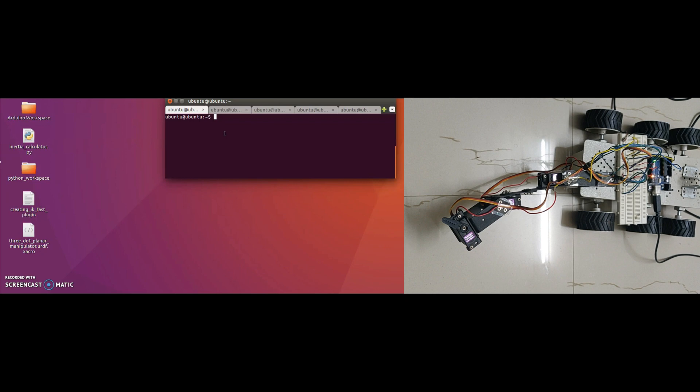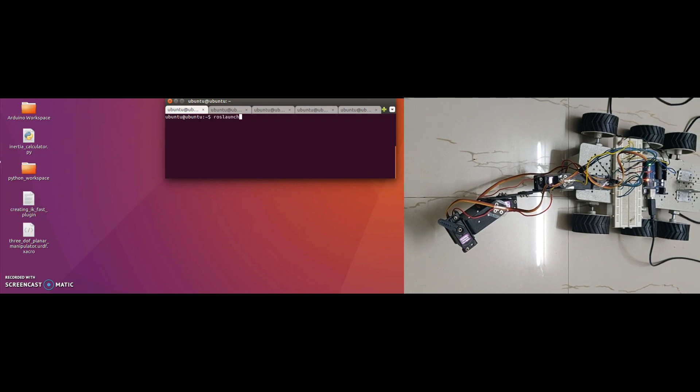MoveIt uses follow-joint trajectory action interface for executing any trajectory. So before using MoveIt commander script to solve IK, I will check the motor controllers and action interface using MoveIt UI. Let's start MoveIt.